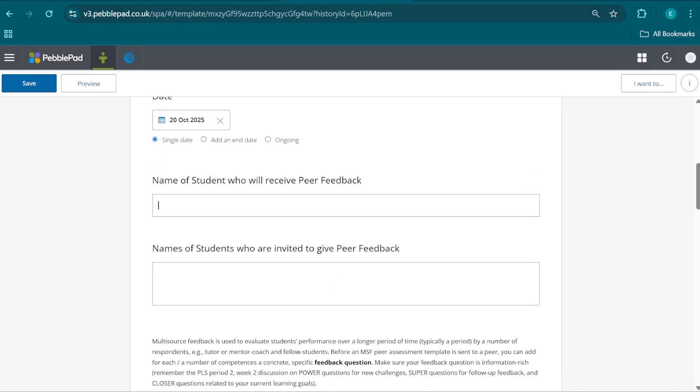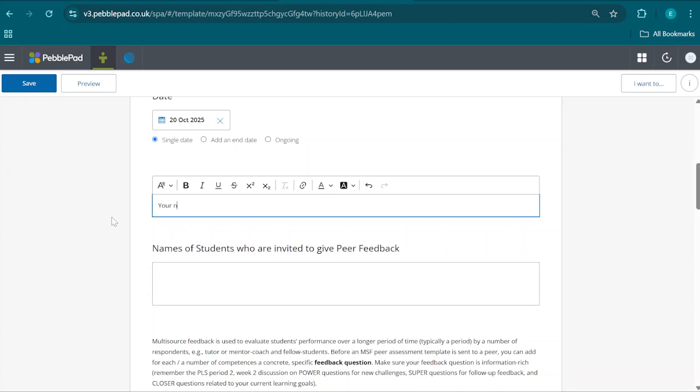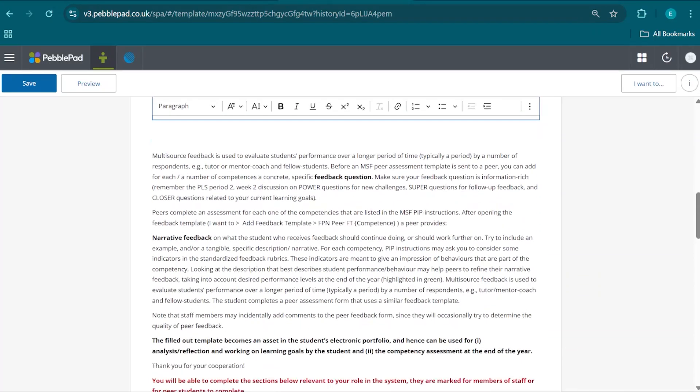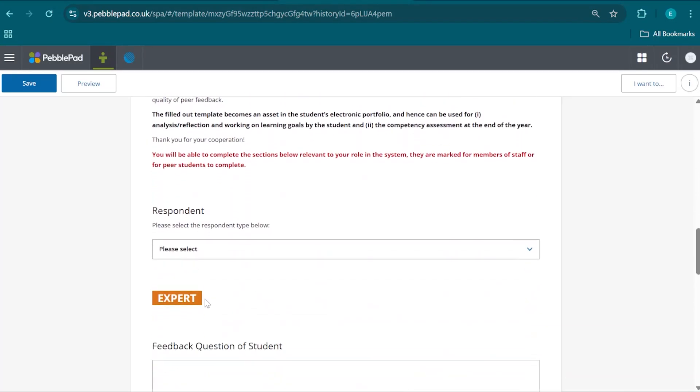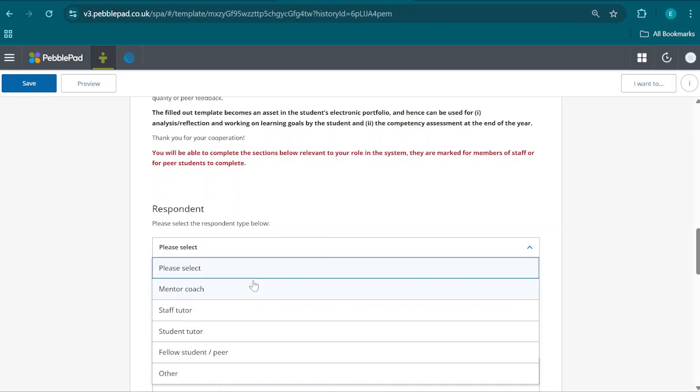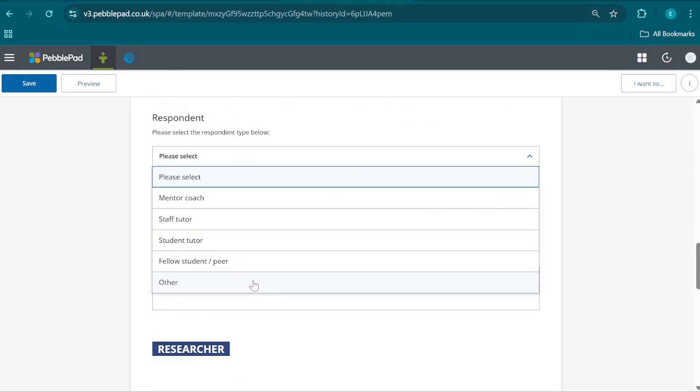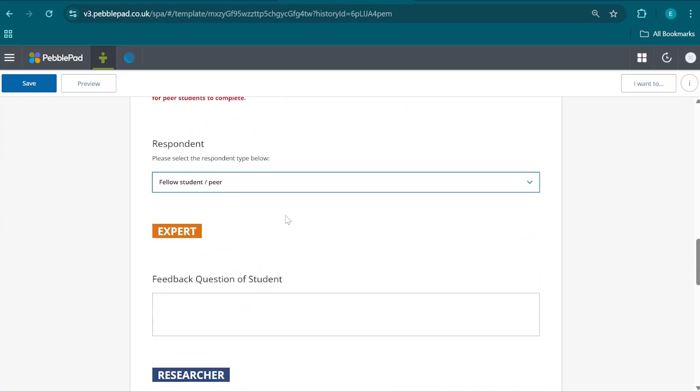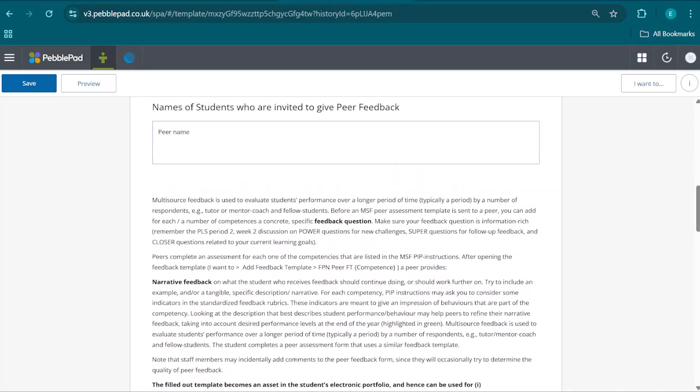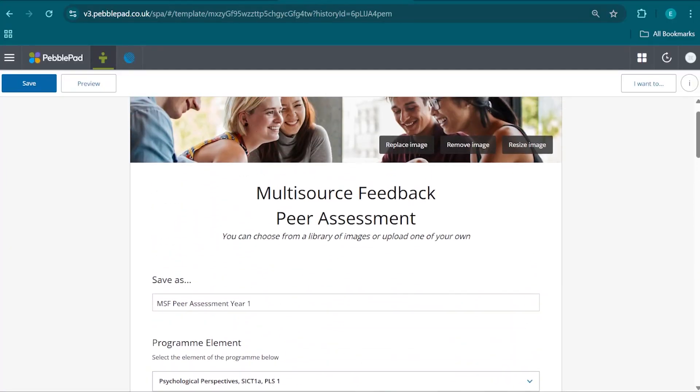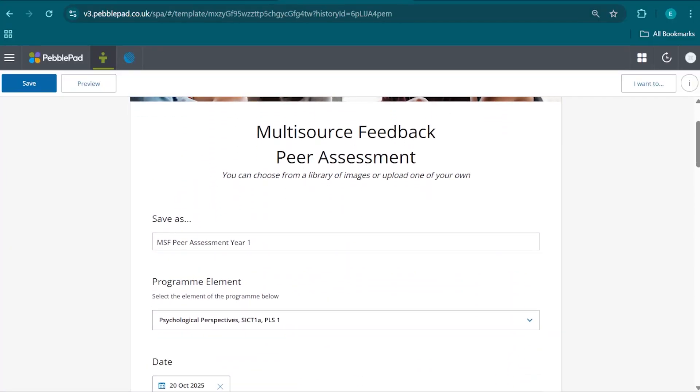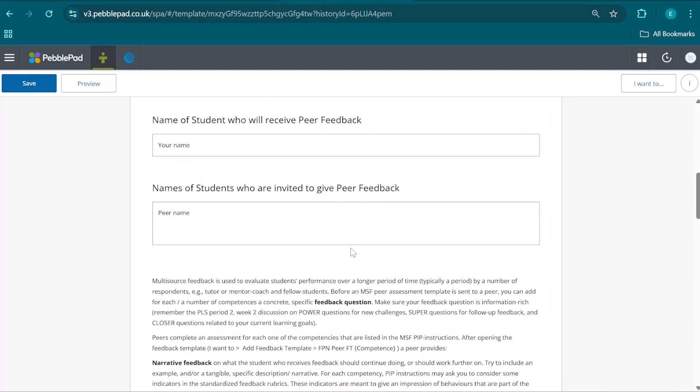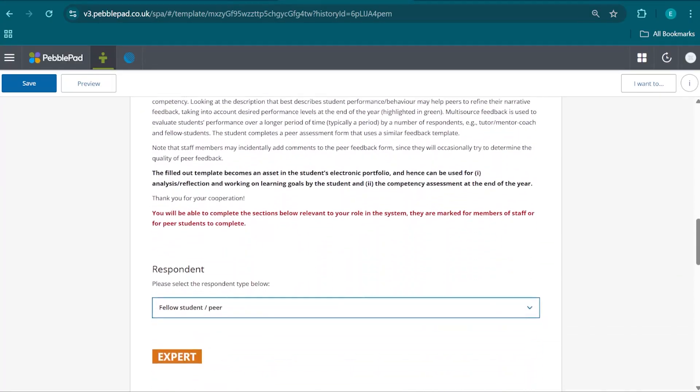Then we're going to deliver our name, and we're going to fill out the name of our peer here. We are going to then select the appropriate respondent type, which is Fellow Student. This is the metadata that is the same for all three of these multi-source feedback peer assessment forms, and you're going to fill out all three of them.